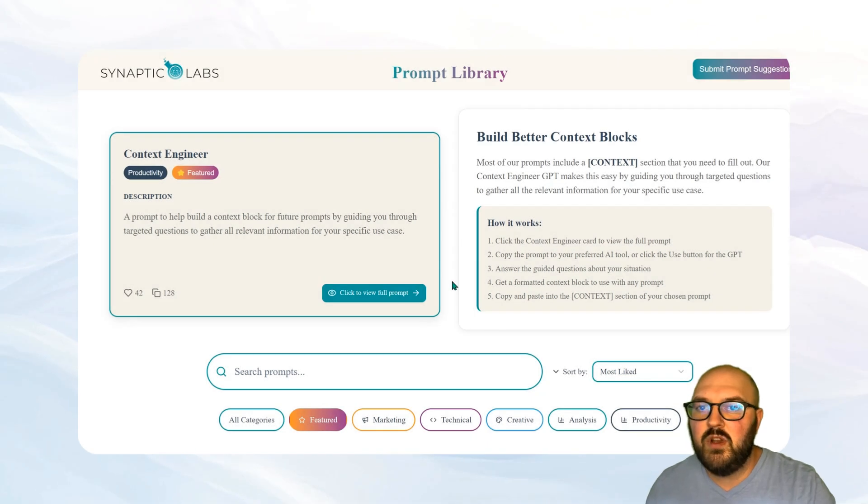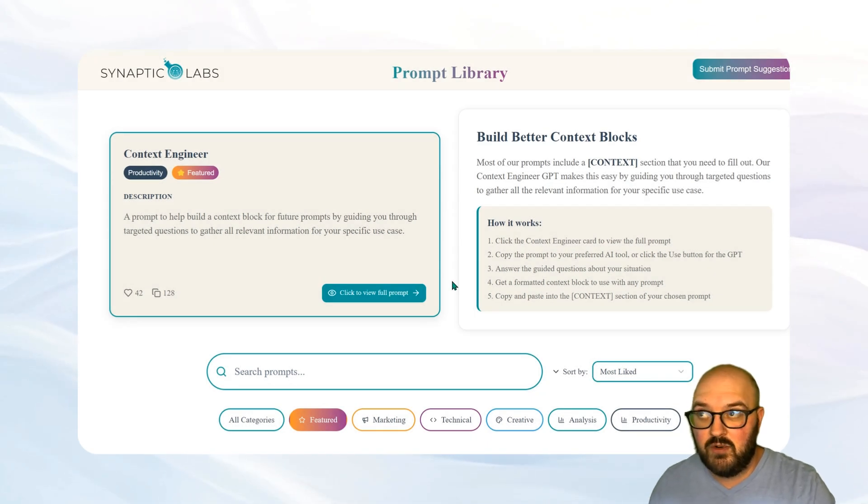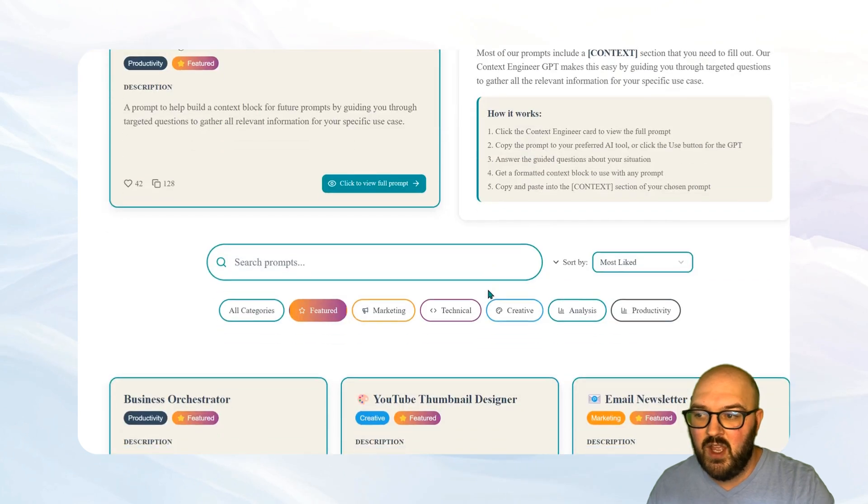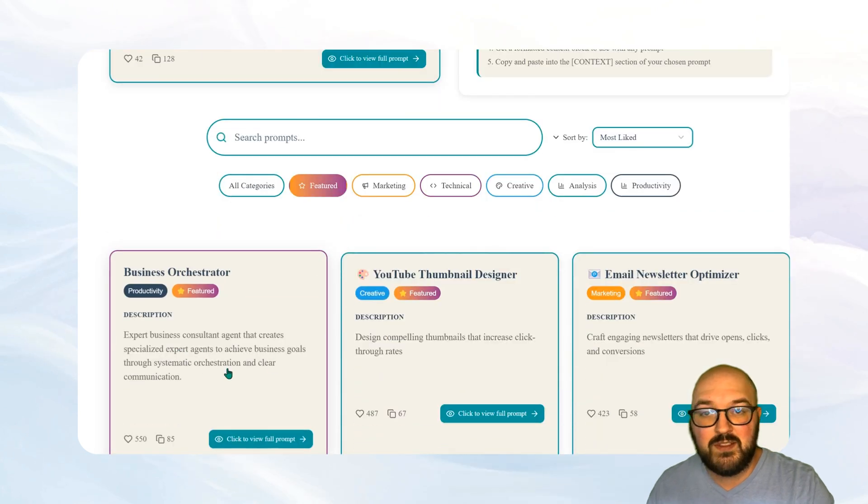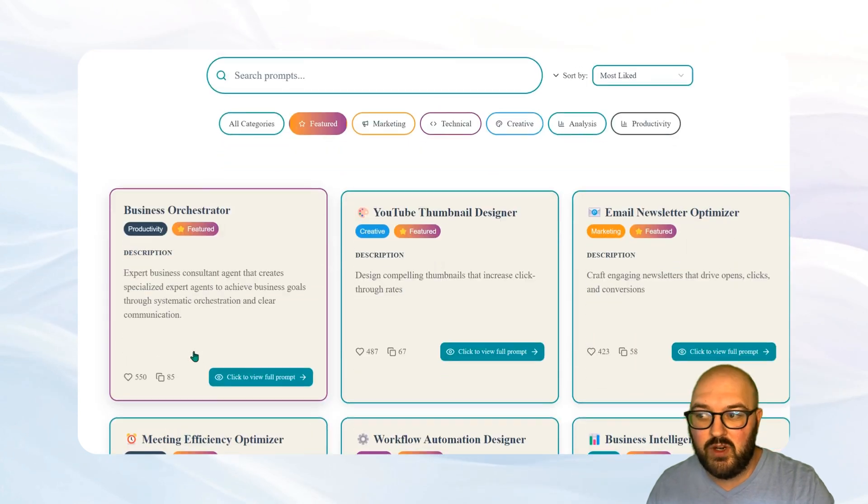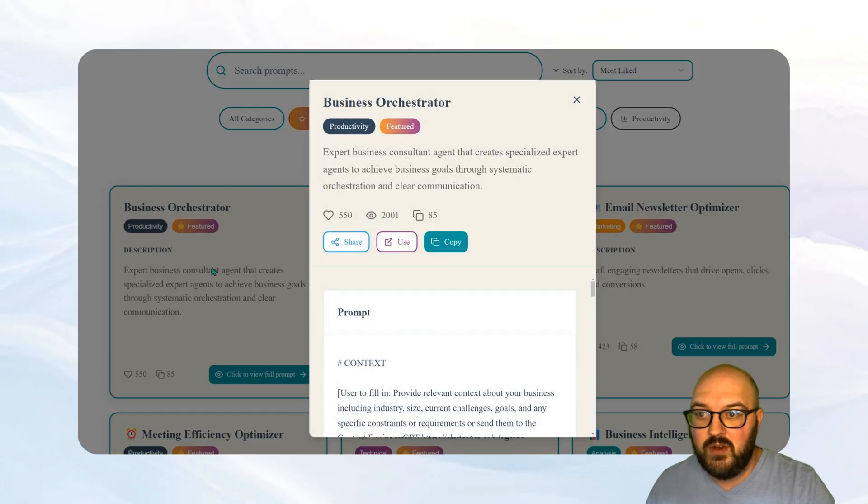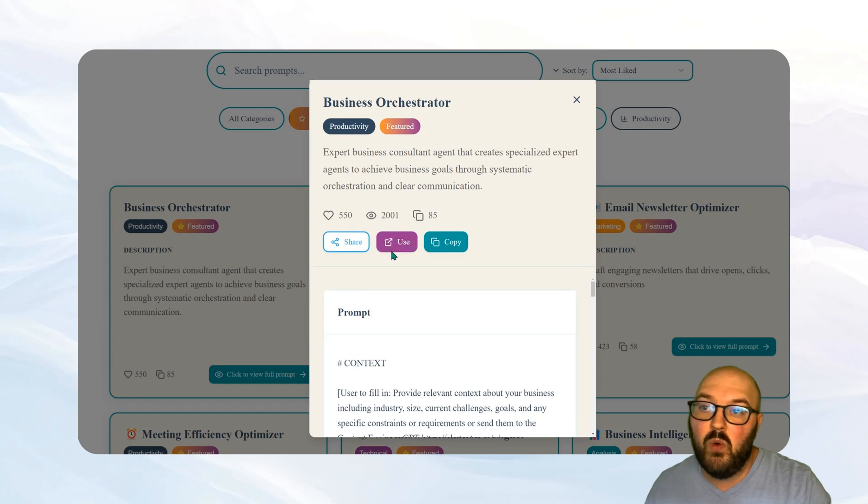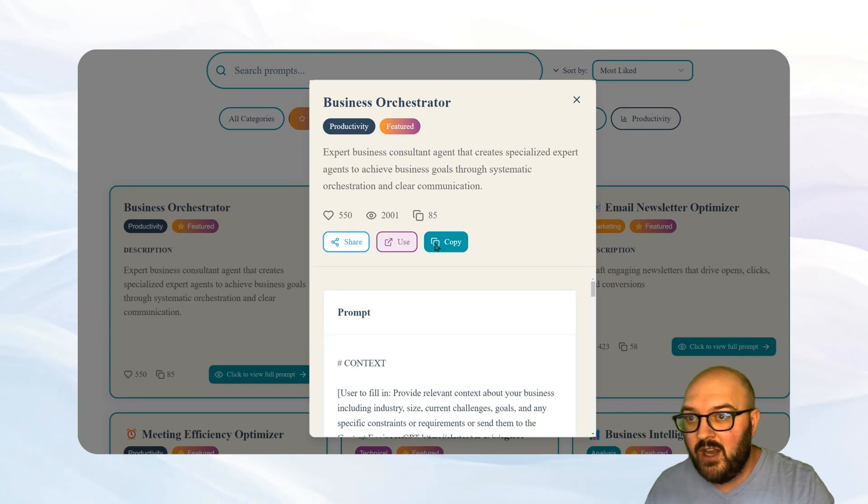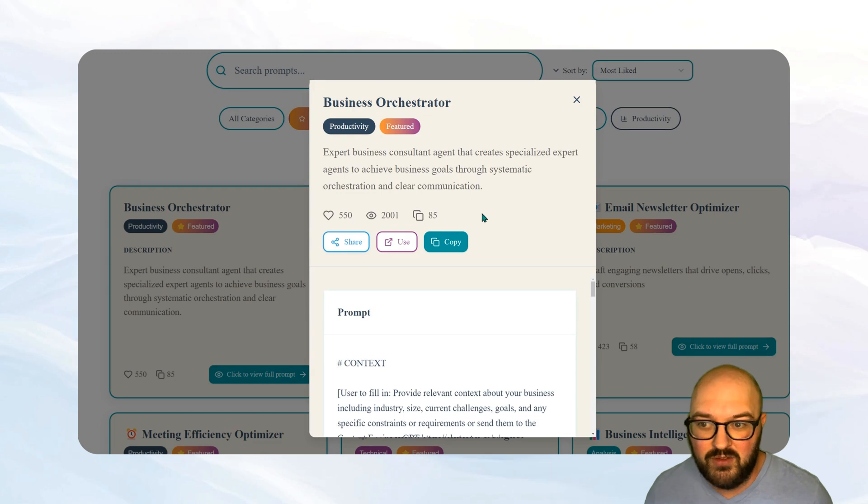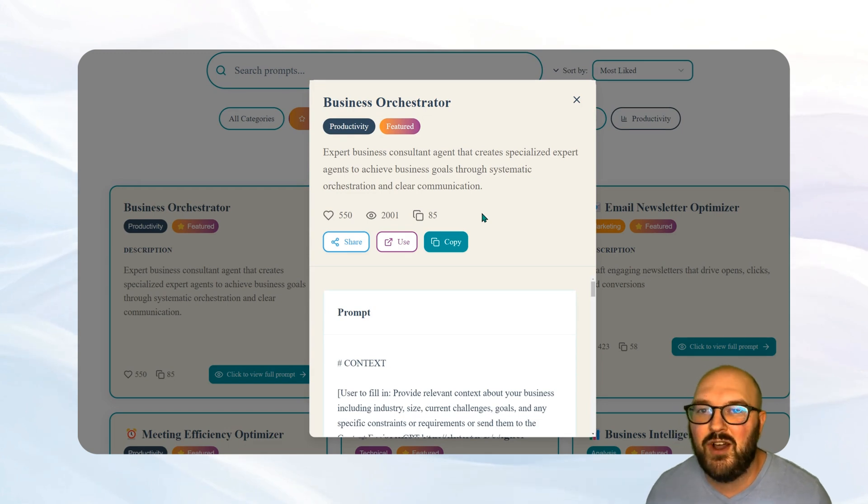So the next thing you want to do is head back to our prompt library. Again, that's prompts.synapticlabs.ai. And you want to find this business orchestrator prompt. Let's open up that and you're going to find again, if you want, you can hit this use button and it'll take you to our general GPT. The problem with that one is that it's not going to have all that context that we just created.